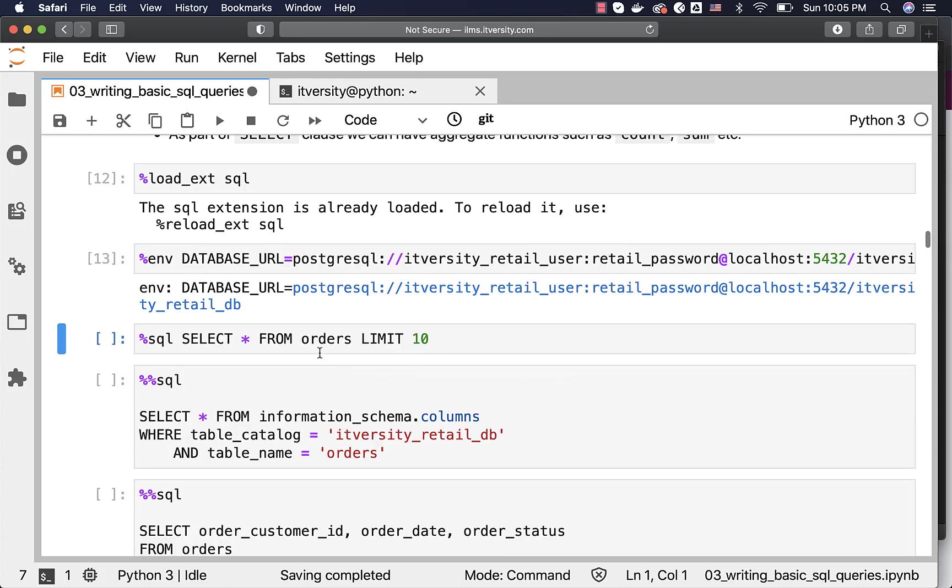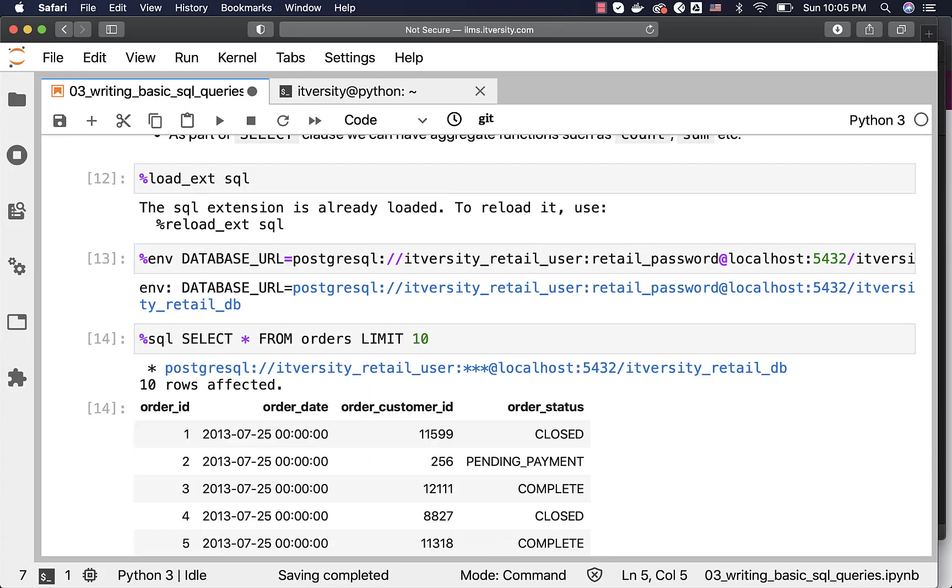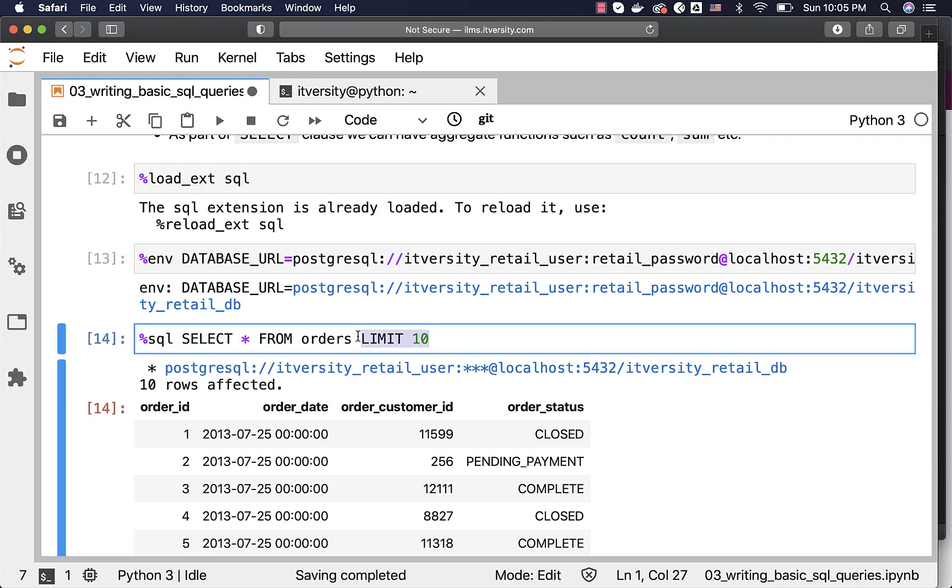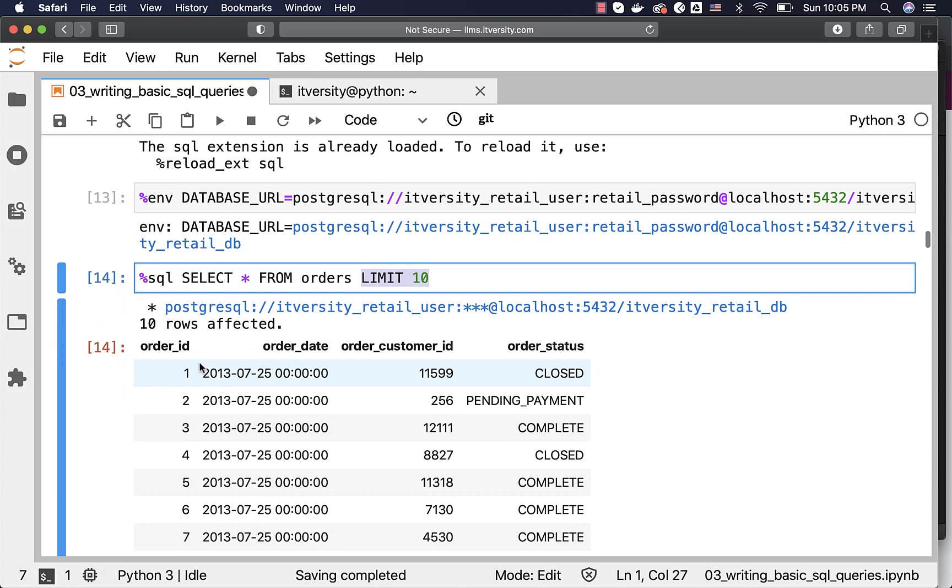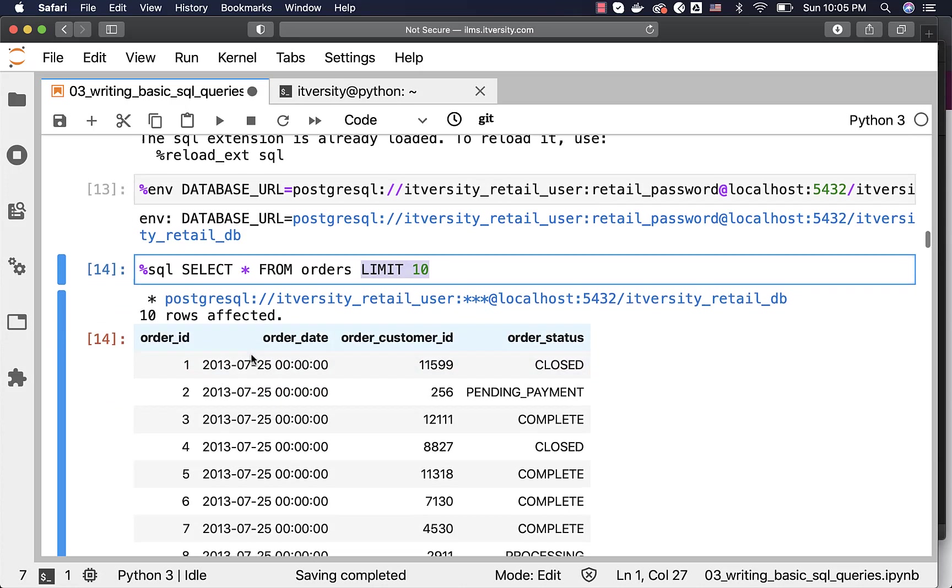Let us project the data from orders. Here, I just want to see 10 records. I don't want to see all 68,883 records. That's why I have LIMIT 10. If you just say SELECT star FROM orders, it will try to get all 68,883 records from the table orders. In this case, you can see that orders have four fields. Data from all the four fields is projected here.